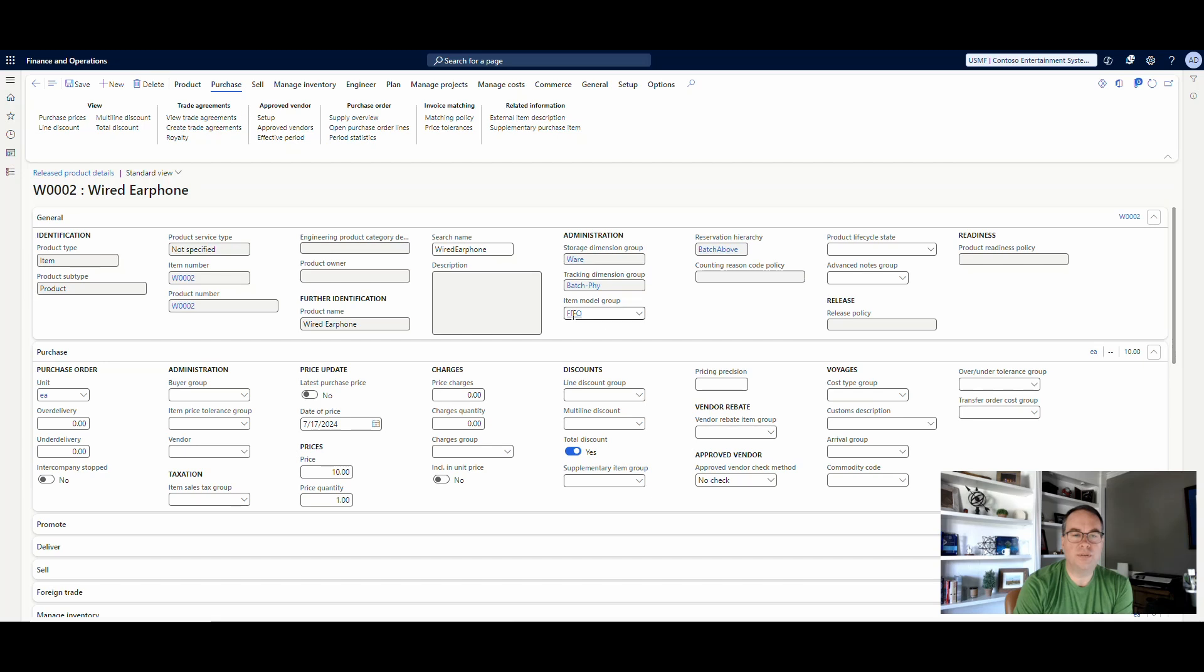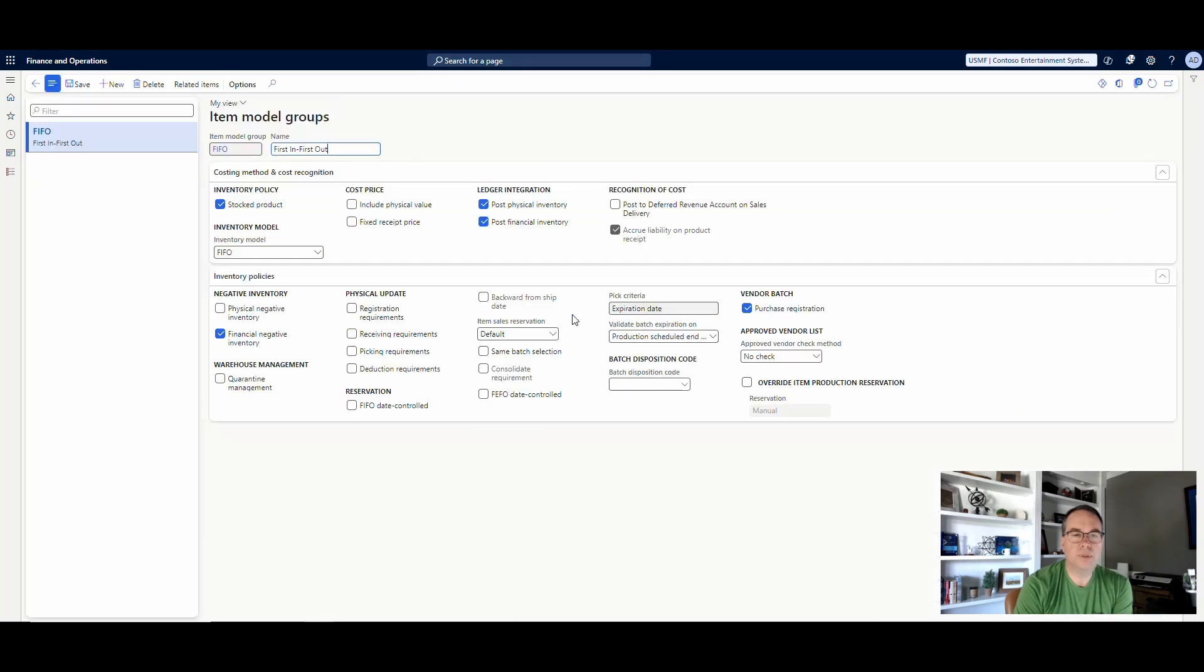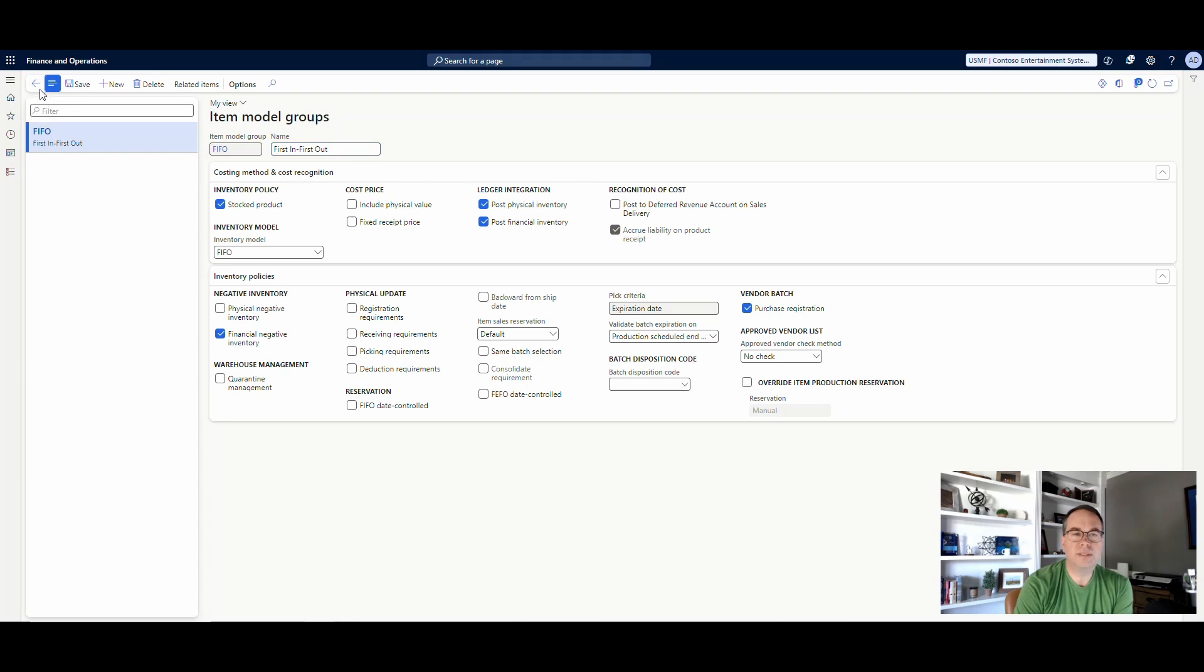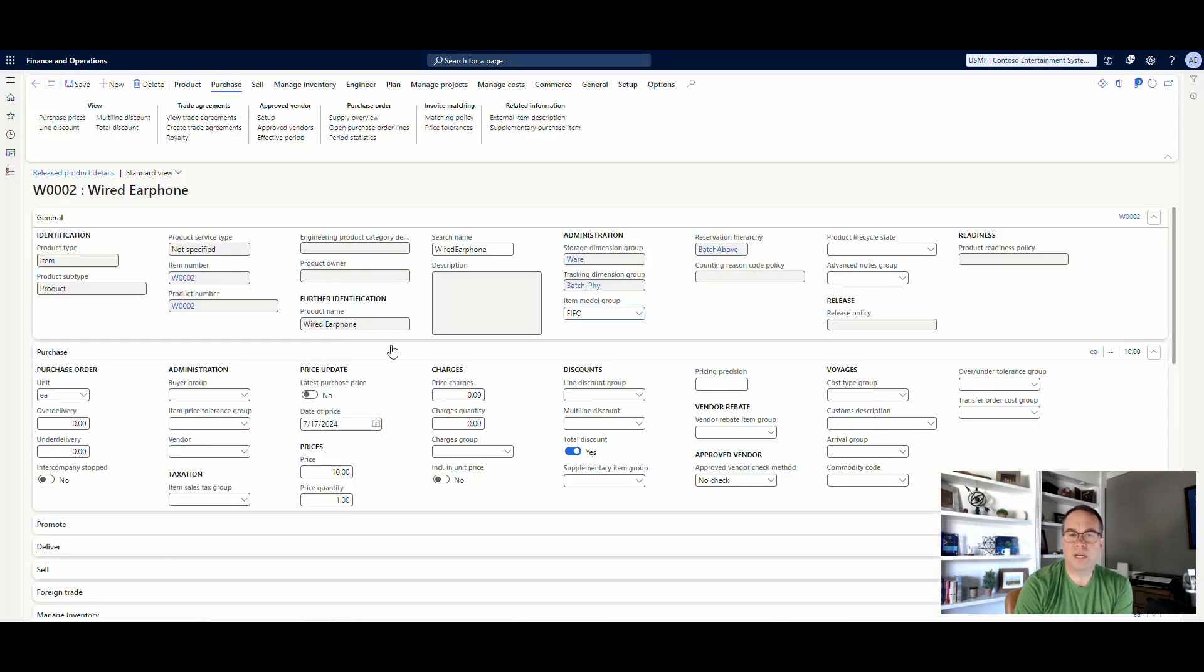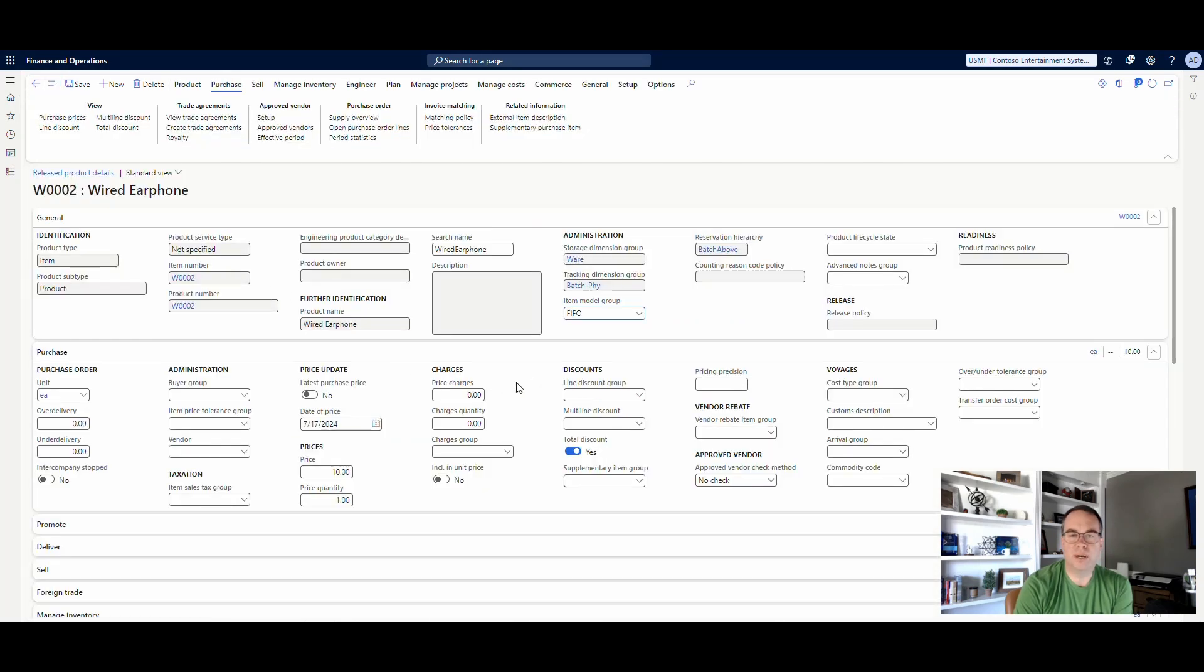And just as a reminder, if I go into the item model group here, there's a checkbox that says vendor batch purchase registration. So what that'll do on the mobile device is give you a screen that you can enter in the vendor batch information. So that's current functionality, or that functionality has been around a while.